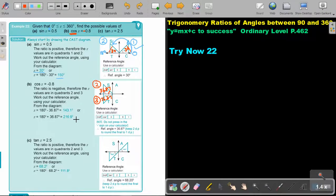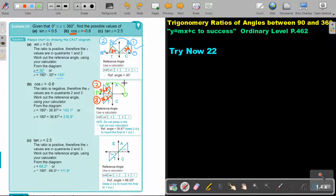The reference angle is 36.87 in both Q2 and Q3. The answer from 0 to Q2 is 180 minus 36.87, and the Q3 answer is 180 plus 36.87. Now you can approximate to one decimal place.